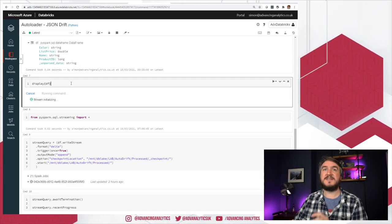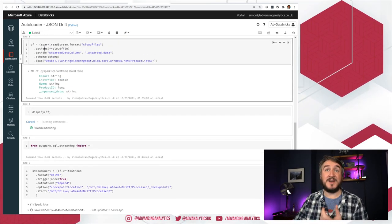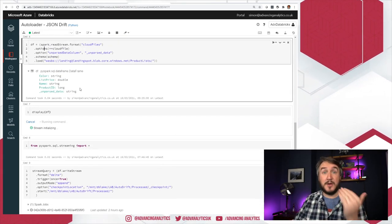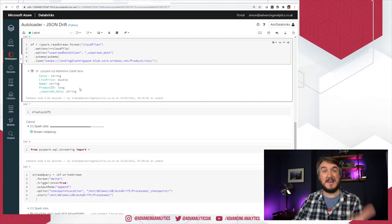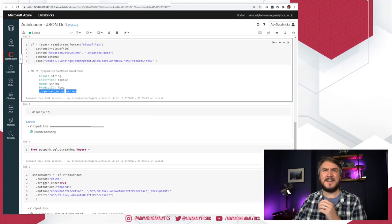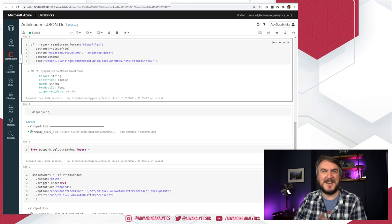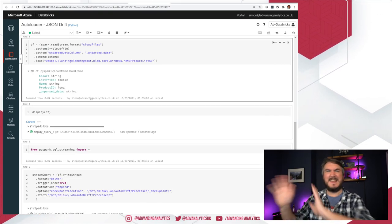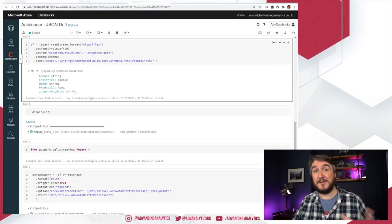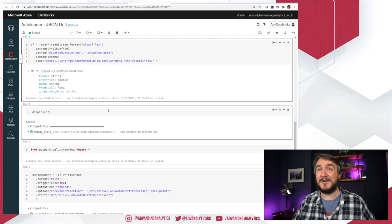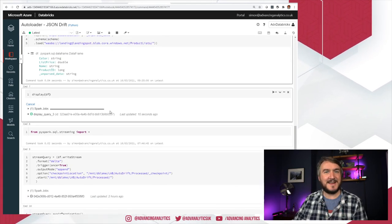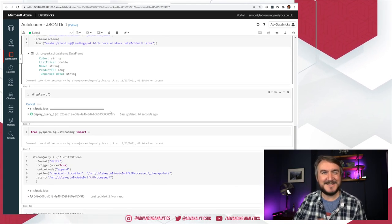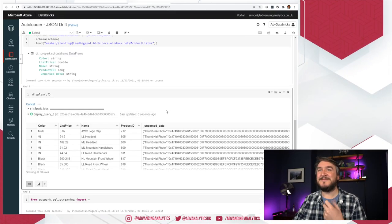What we should see is our structure as we expect it. So the known fixed structure of color, list price, name, product ID, and then this bucket, this unparsed data. Here's my other stuff just thrown in there as an extra thing I can go and look at. And that's interesting. Super, super useful. There we go.